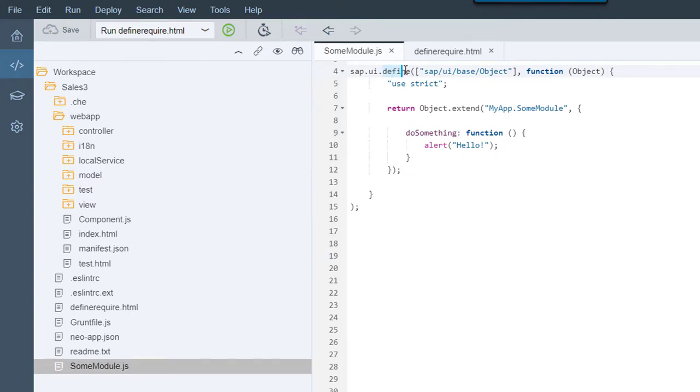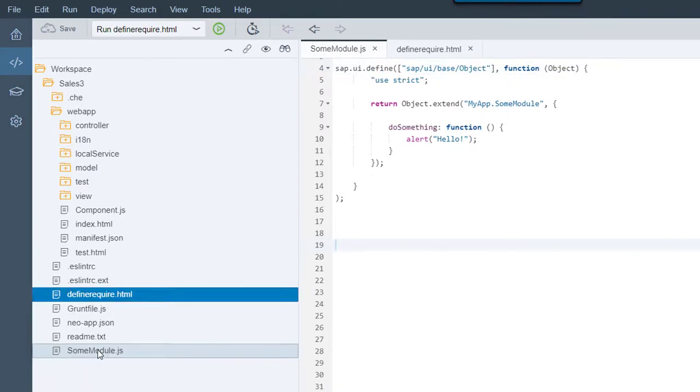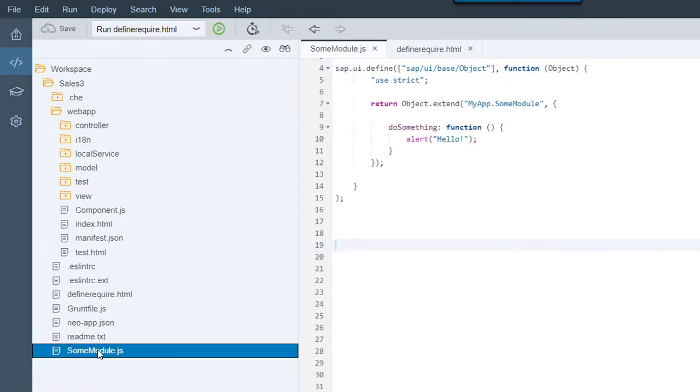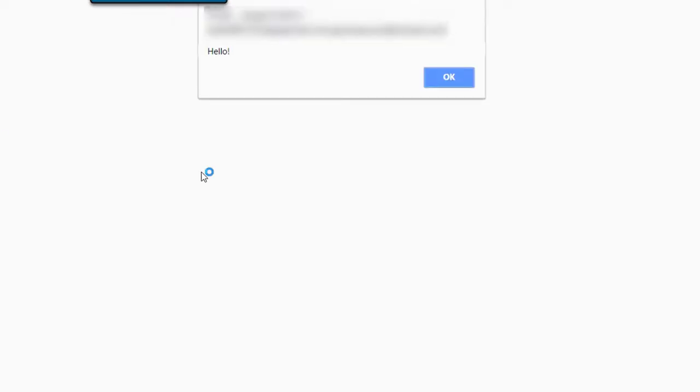This allows the app to function, meaning that the sumModule.js is executed and the alert message hello appears.